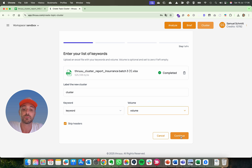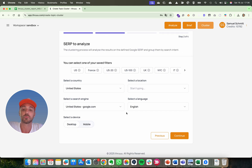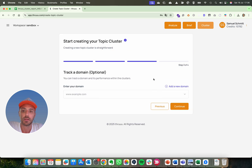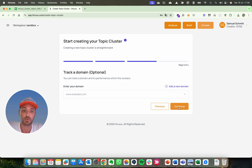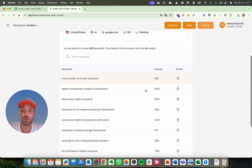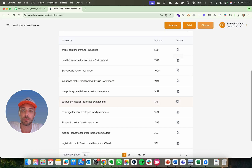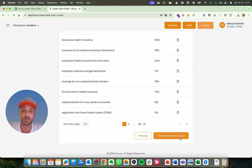If you have no volume that's fine — it will be set to zero, but at least you need keywords. Then continue. You need to analyze the SERP because the tool will group keywords based on SERP similarity. Select the SERP of your choice — here I'll keep the US one. Then enter a domain, which is really important because the tool will extract information about your domain and your best ranking pages. Finally you can review your list of keywords, remove some if they make no sense, then click this button and in two or three minutes your content clusters will be created.